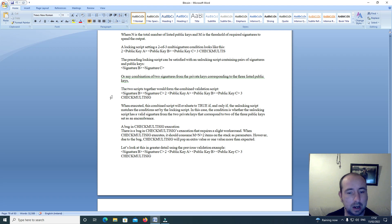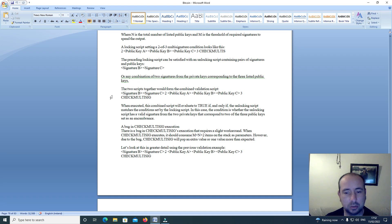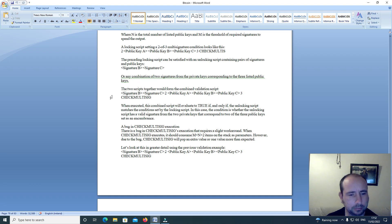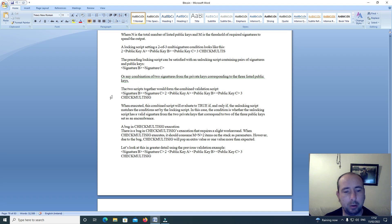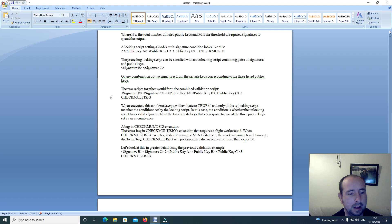In this case, the condition is whether the unlocking script has a valid signature from the 2 private keys that correspond to 2 of the 3 public keys set as an encumbrance.